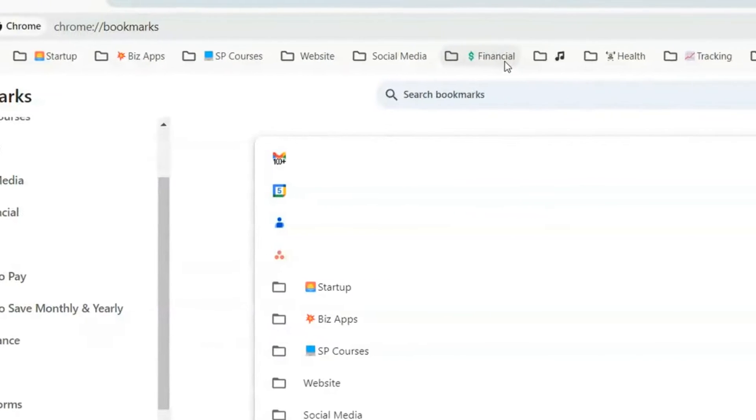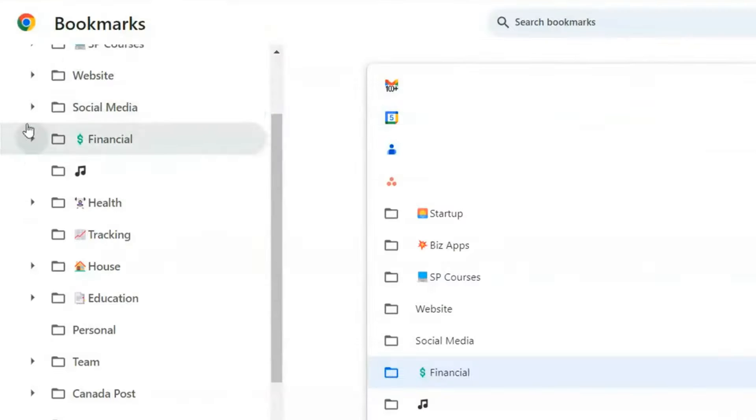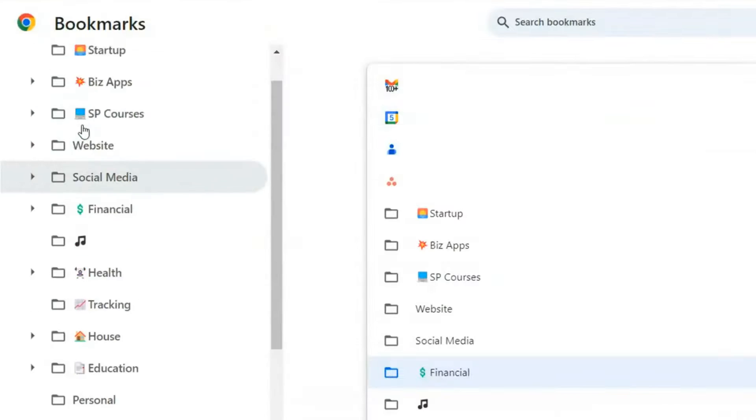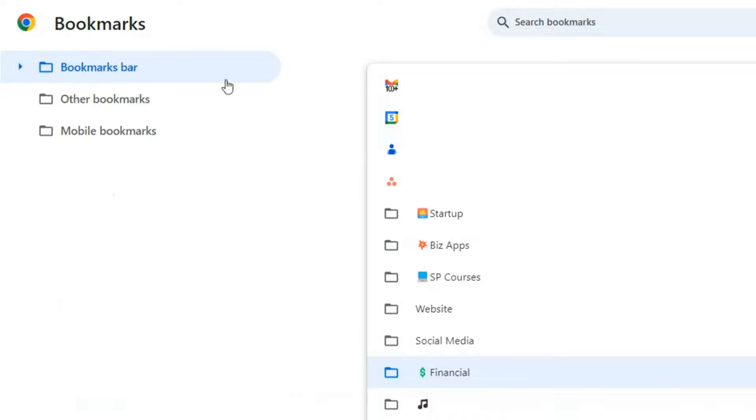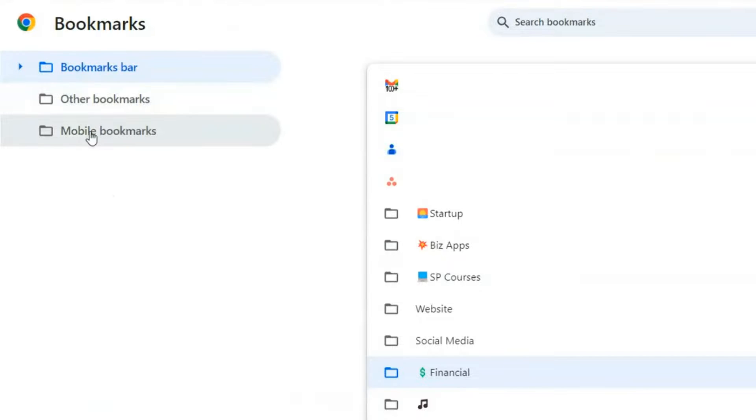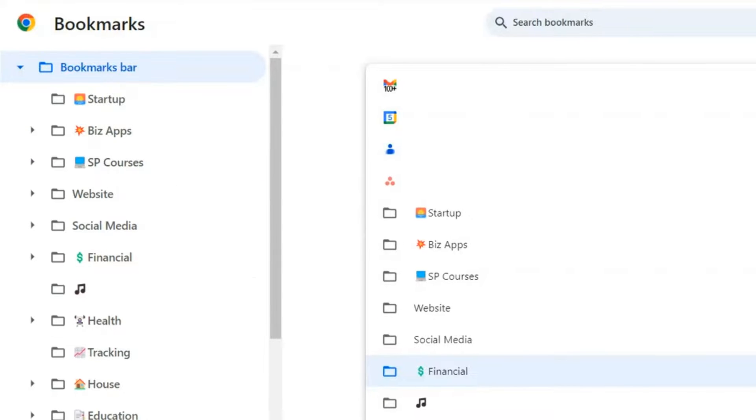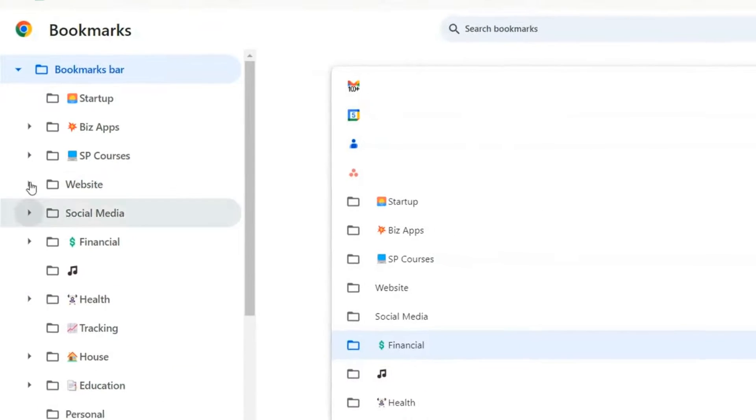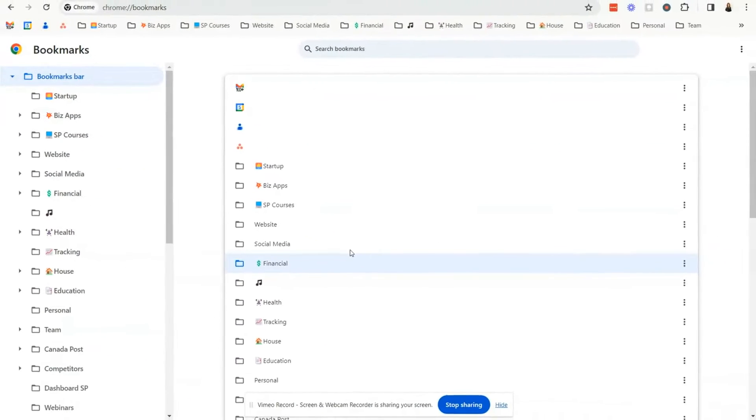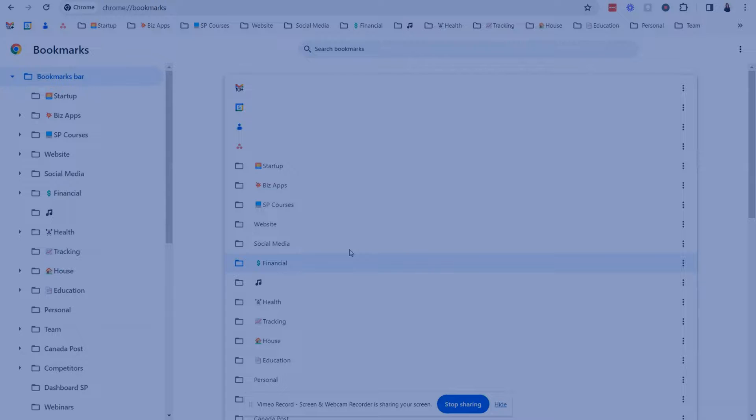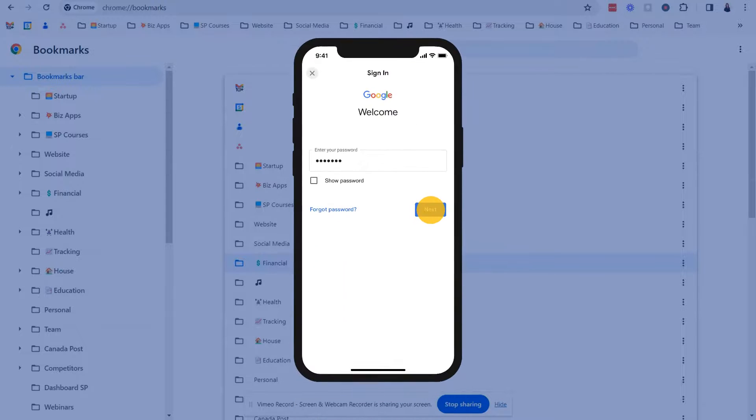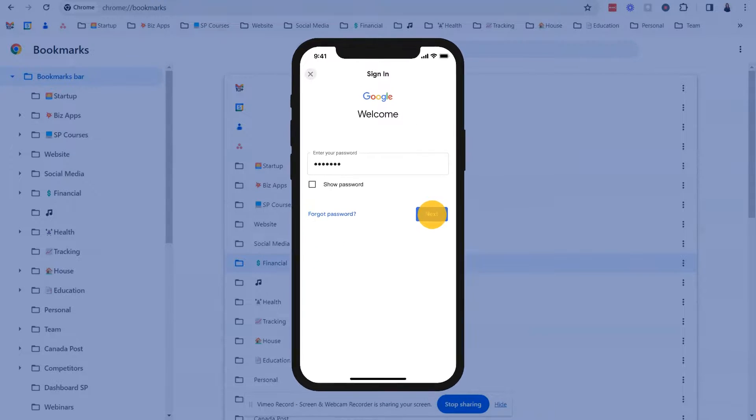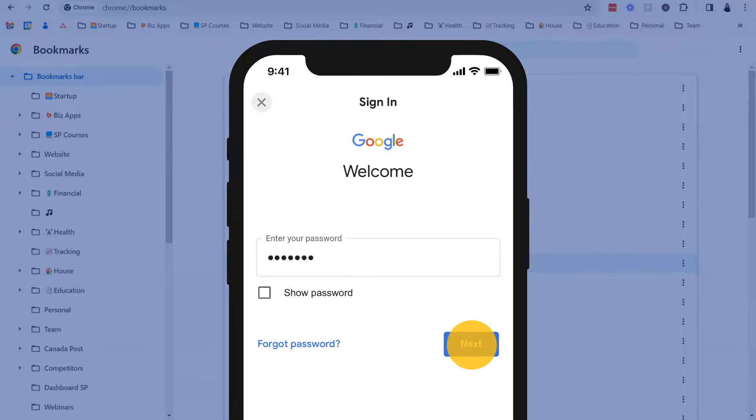And you do that right inside of your bookmark bar. The whole reason why we have saved these onto the bookmark bar and not into mobile bookmarks or other bookmarks is everything that you've created once you have it all organized into your folders. When you log in on your mobile device make sure you log in your Chrome app into your Google account. Guess what will happen?